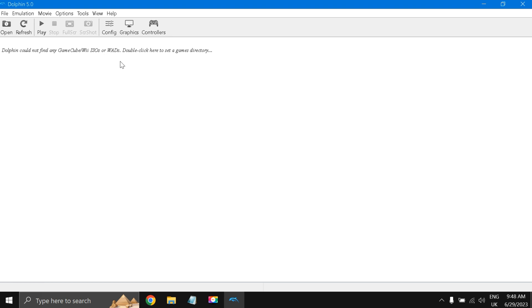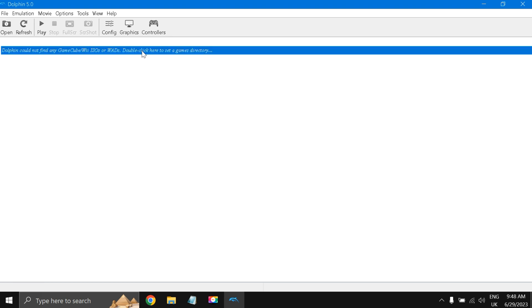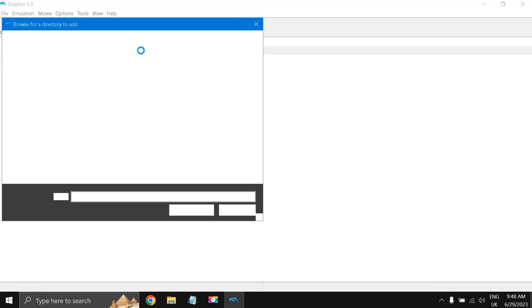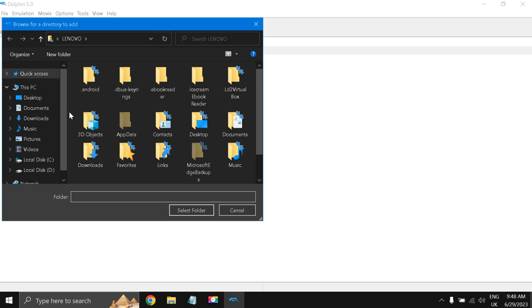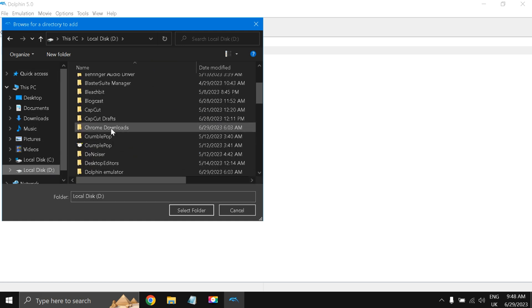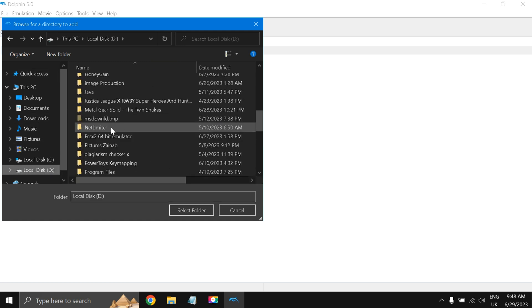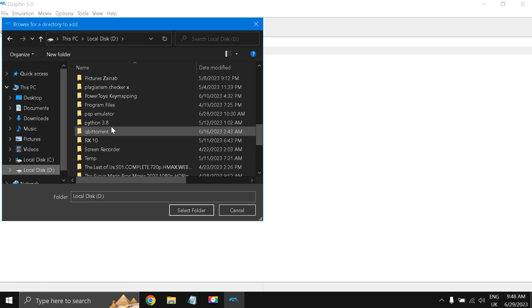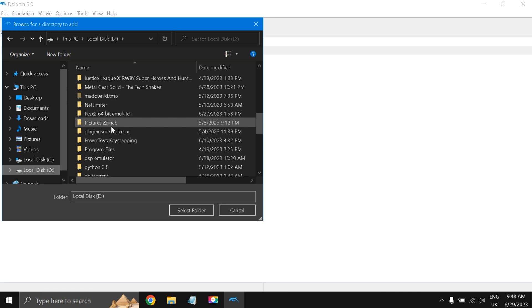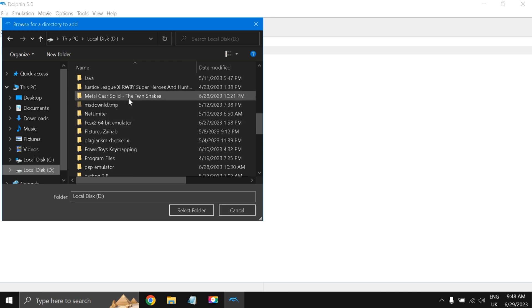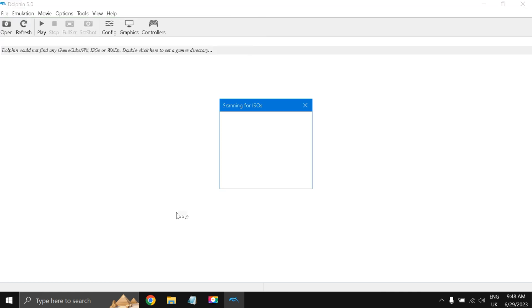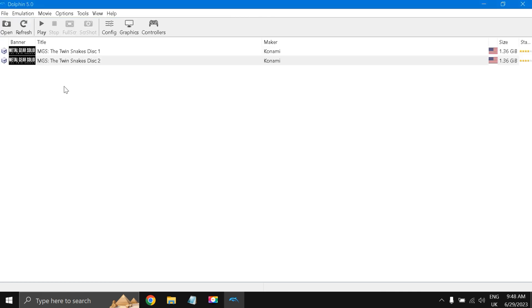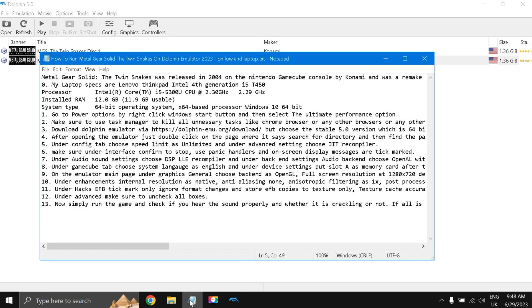I'm going to double-click it over here and I'm going to my game files, Metal Gear Solid Twin Snakes, and select this folder. So what happens is that they have automatically cached both these discs: Metal Gear Solid The Twin Snakes Disc 1 and Metal Gear Solid The Twin Snakes Disc 2.